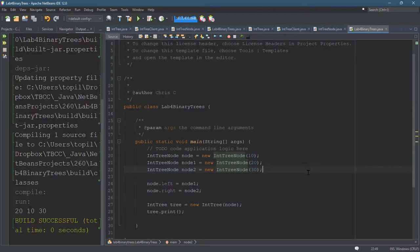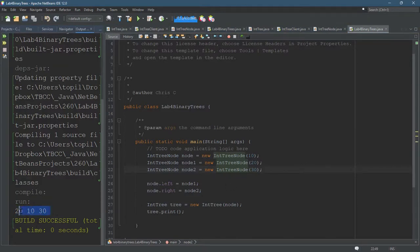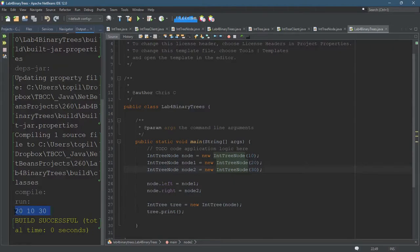But our future print method is going to be much better for seeing the structure of the tree, because right now, this print statement looks a lot like we're just printing a set, or an array, or anything that would print out on one line, where things are in order, first, second, third, etc.